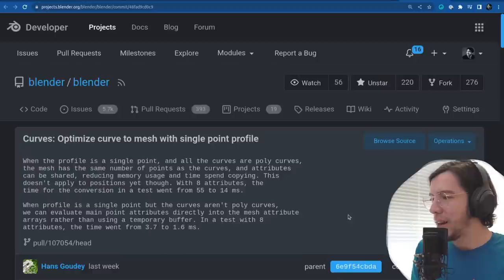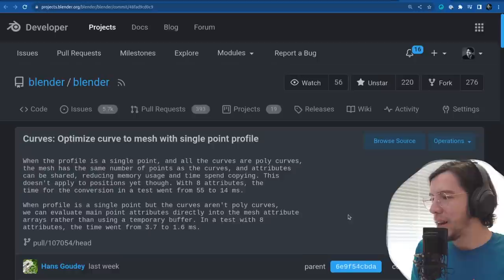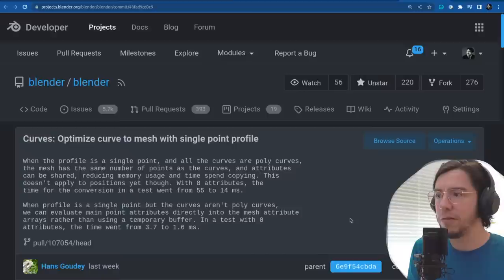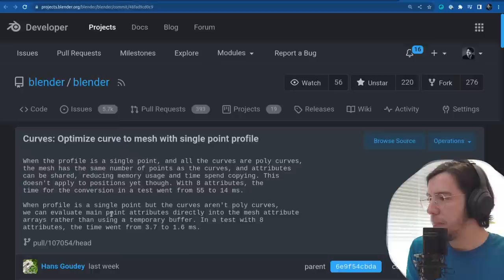The next improvement also on curves: this is an optimization for a curve with about 8 attributes. The time for conversion in a test went from 55 to 14 milliseconds — much, much faster.